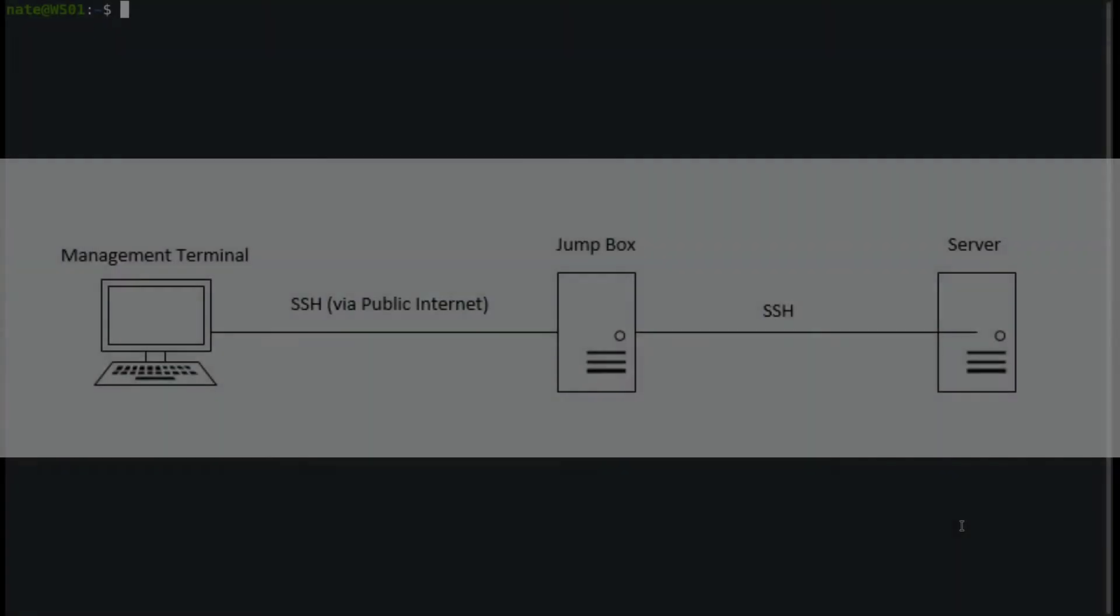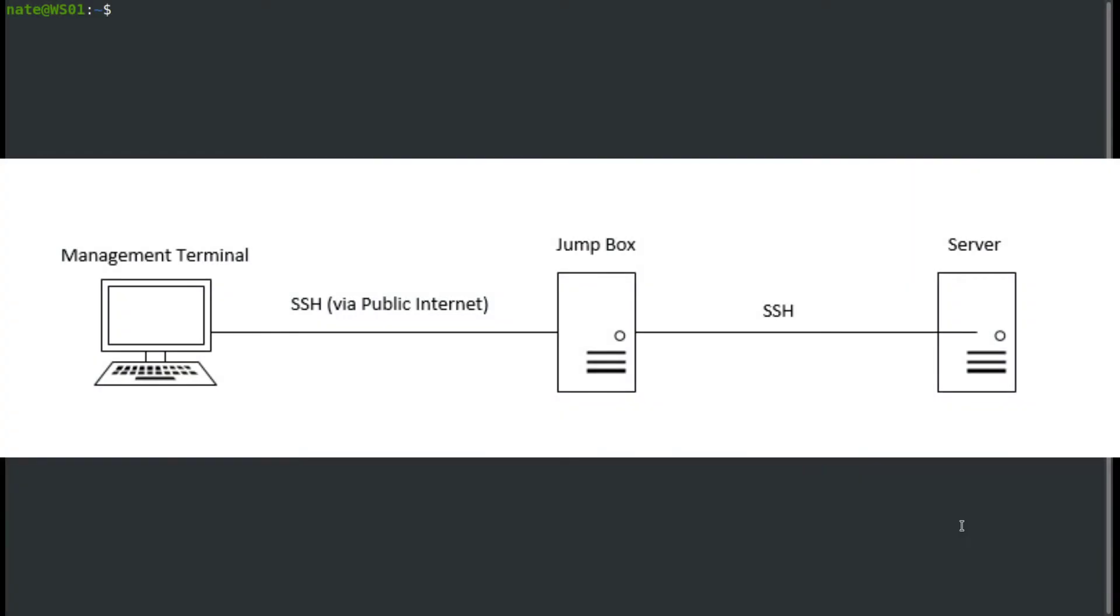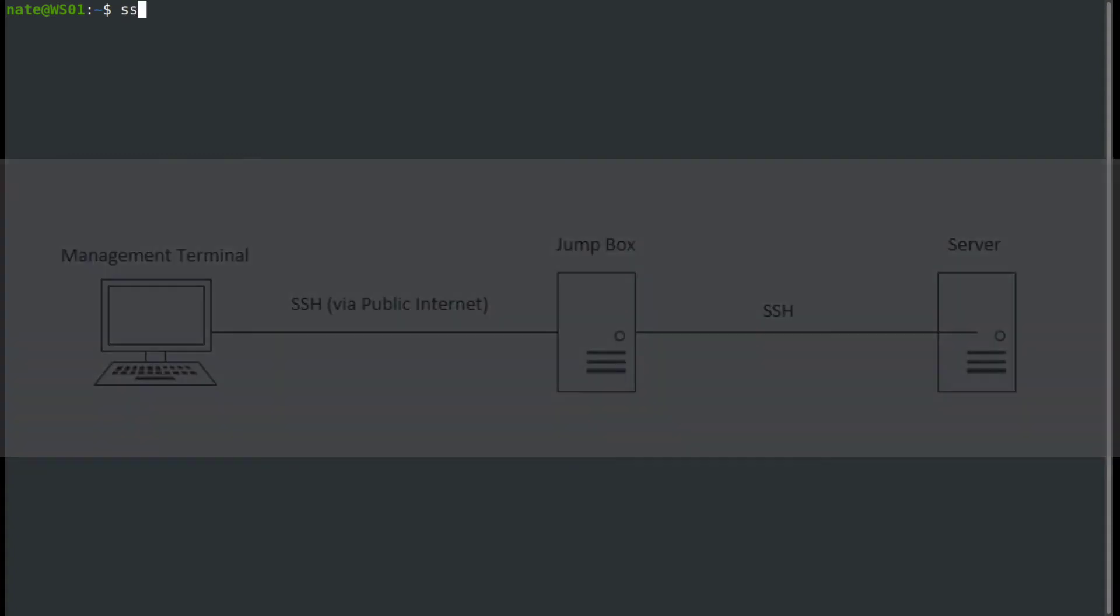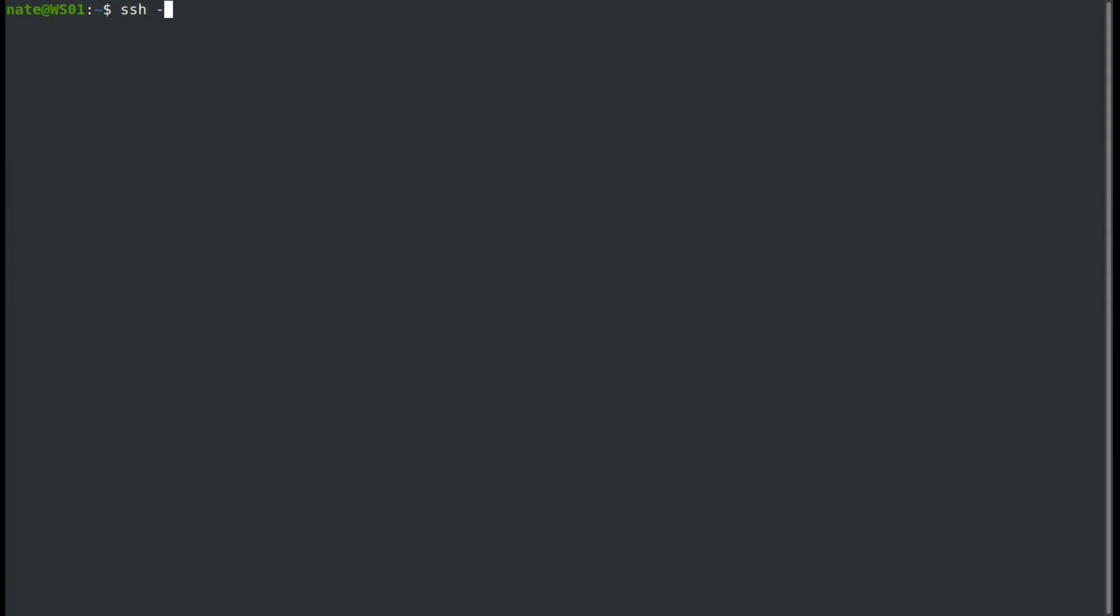The very traditional way to use this would be to use the J option in SSH, the jump option, in order to jump through one server and into the next. So I'm going to SSH and then use the capital J option, and I'm going to jump into my jump box, which has the host name JB, and then I want to jump into server three.